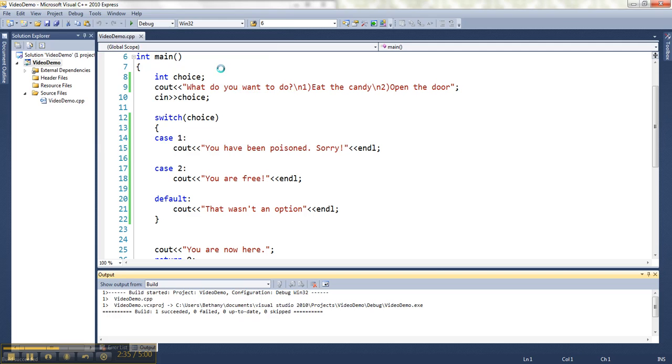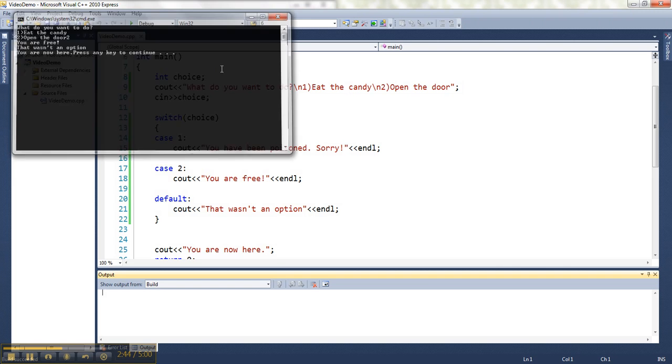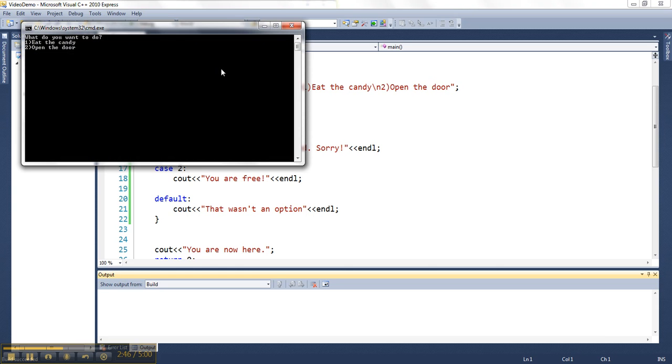If I choose two, I'm going to get the actual message plus the one for default because it doesn't check for a match again. It just keeps doing all the rest of the statements. And if I do one, then I'm going to get all of them.